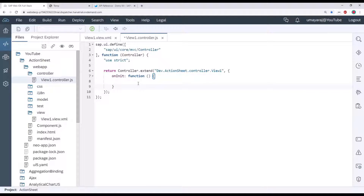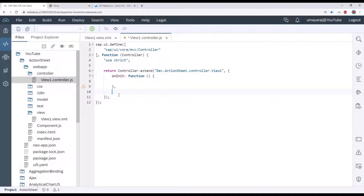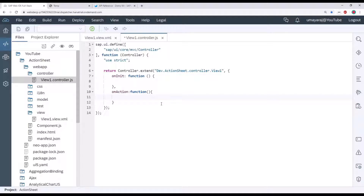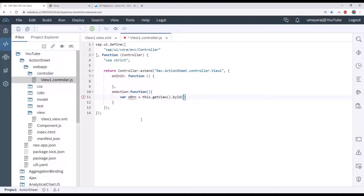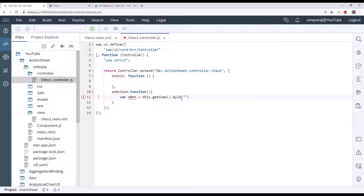Here we're going to create the new event handler. We already created one event called 'onAction', so we're going to create that function here. Inside the function, we're going to get our button information. I'm going to define one variable for the button using 'this.getViewById', and pass in that button ID. The controller will bind to this variable, and we can use this button variable to open our action sheet.